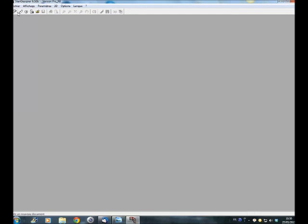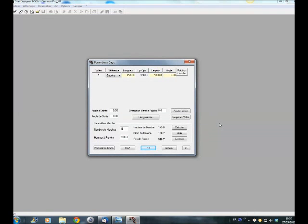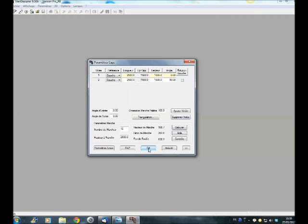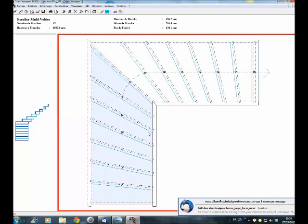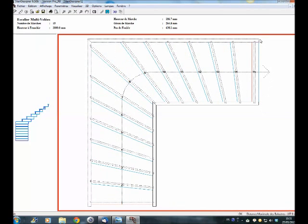Here we are in Stair Designer. Let's start a new stair — say we want two equal flights, a 100 millimeter last step. Let's calculate it. It doesn't calculate out very well, so let's put a few less steps in. Now our stair is well calculated and here's the drawing of our staircase.